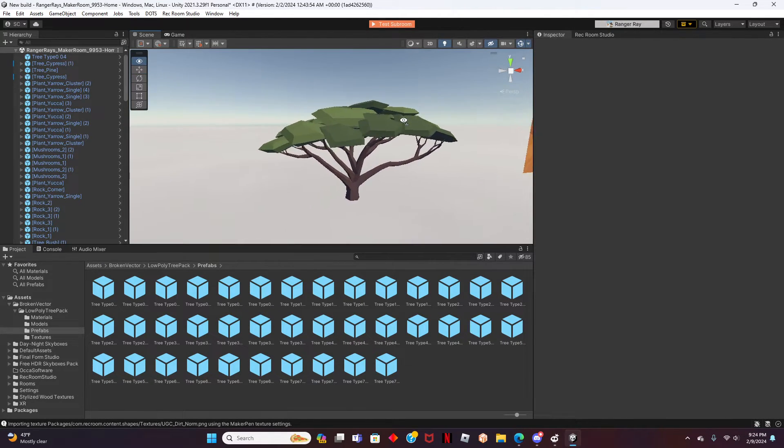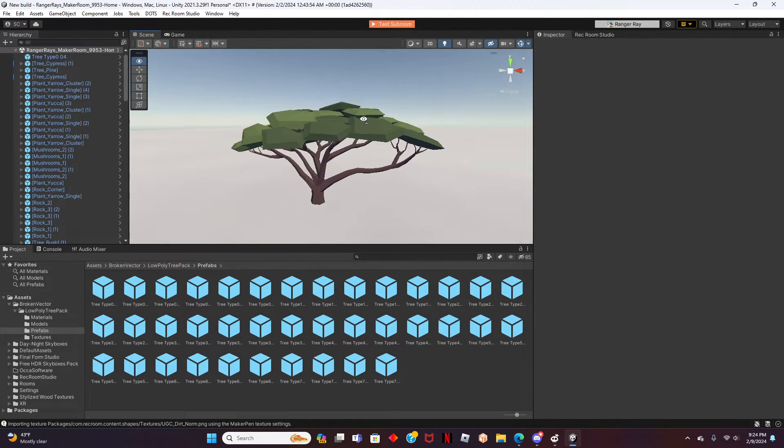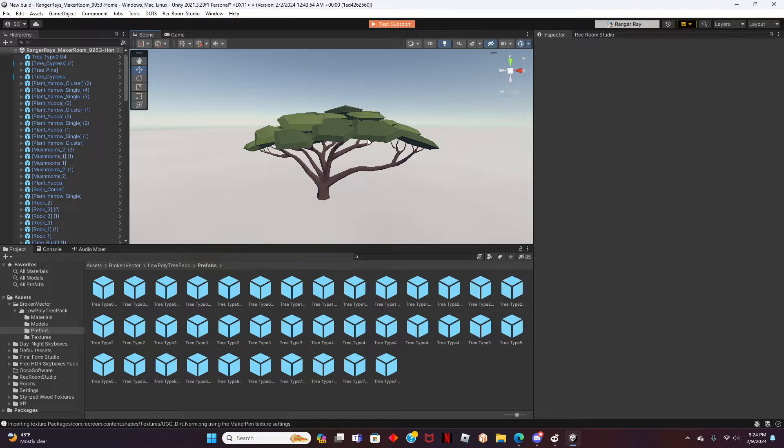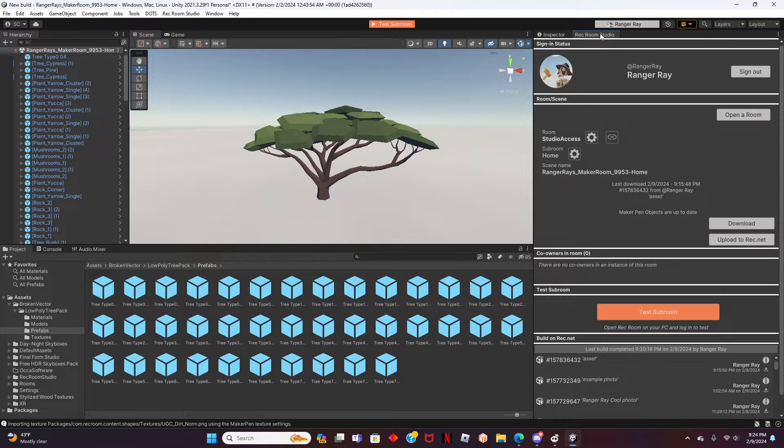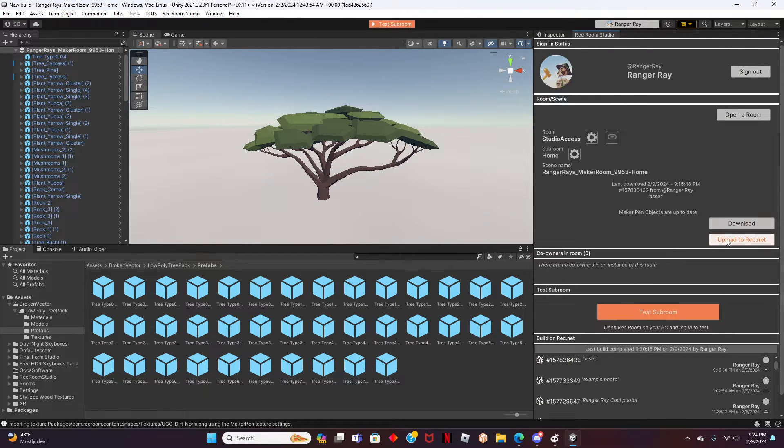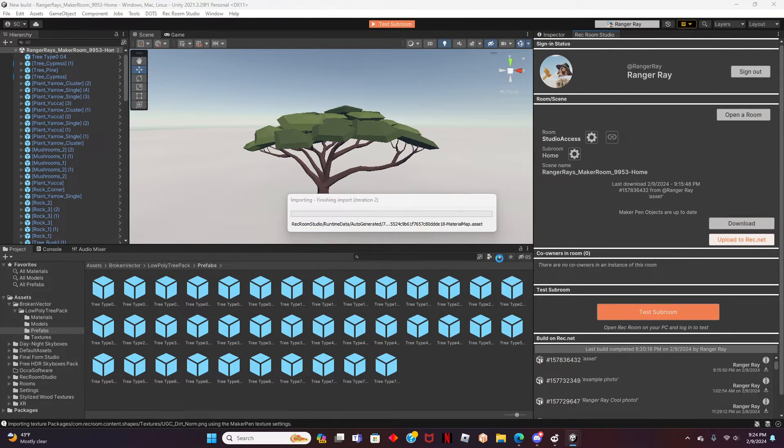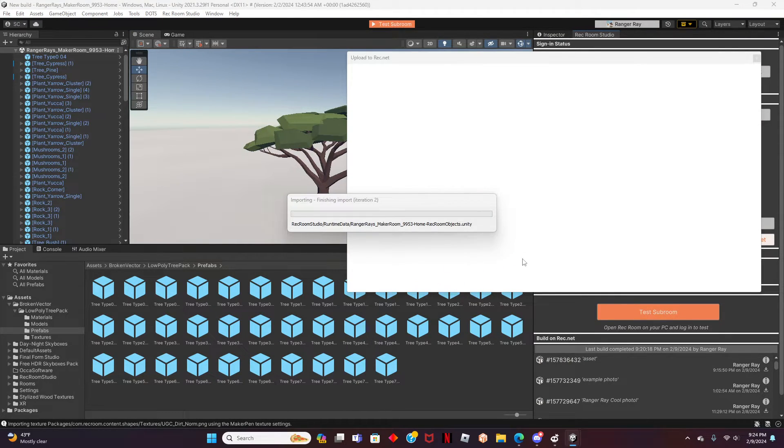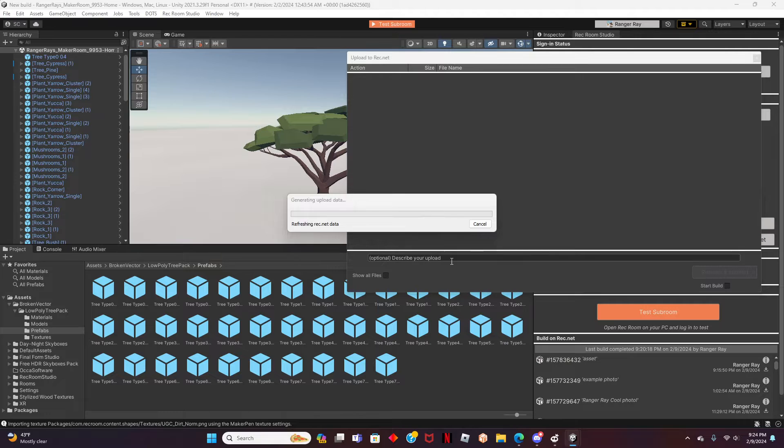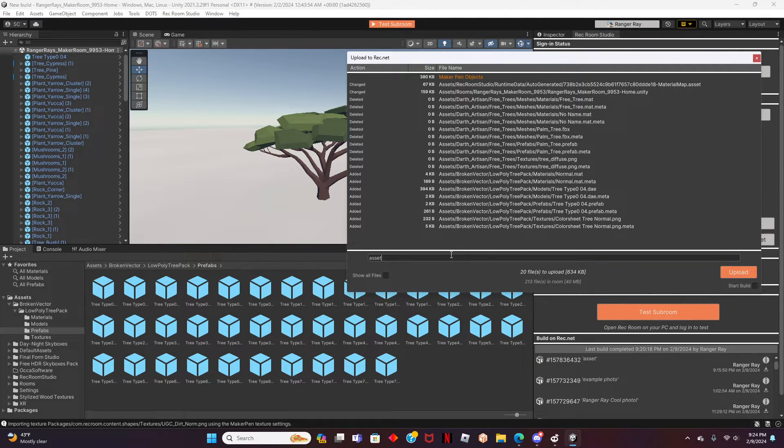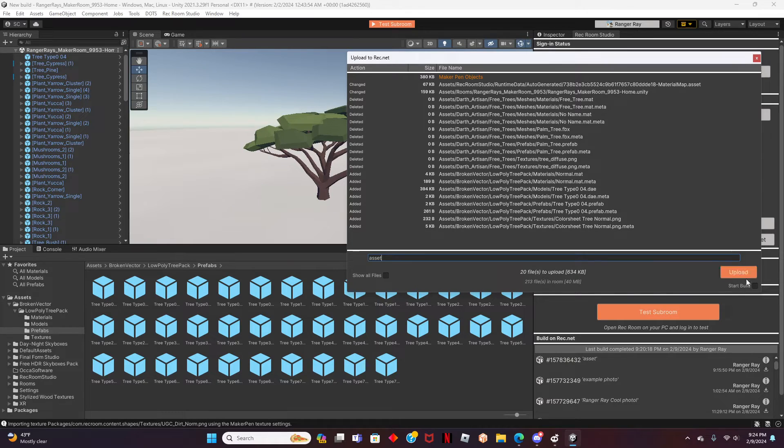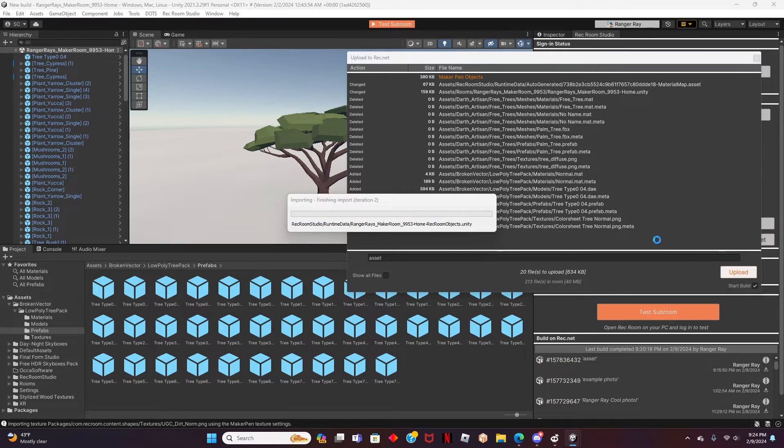But before we finish, let's save the room and upload to Rec.net. To do this, head over to the Room Profile near the Inspector tab and click on Upload to Rec.net. After that, we can add a description of what the download is for. I will label my description as Asset. To finish, click on Start Build and upload near the bottom right.